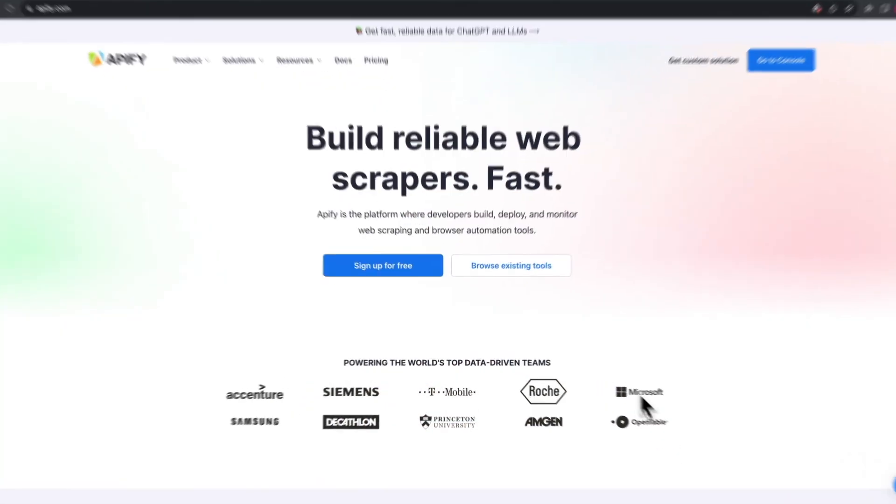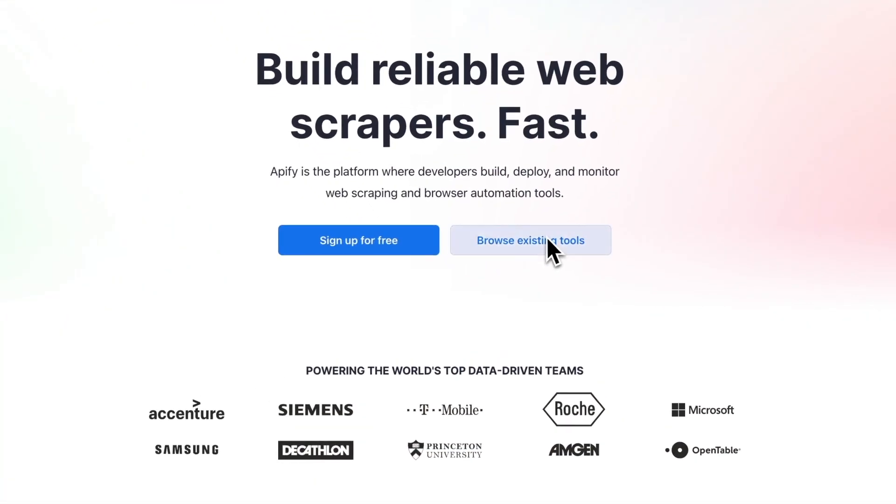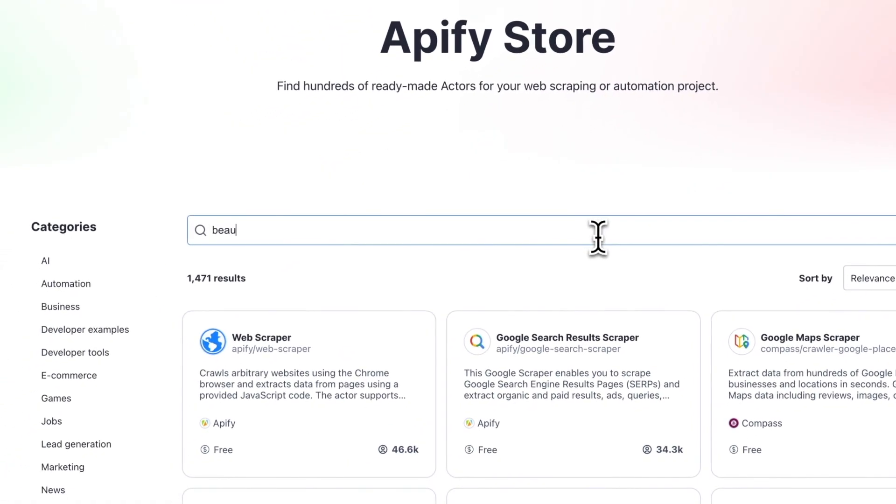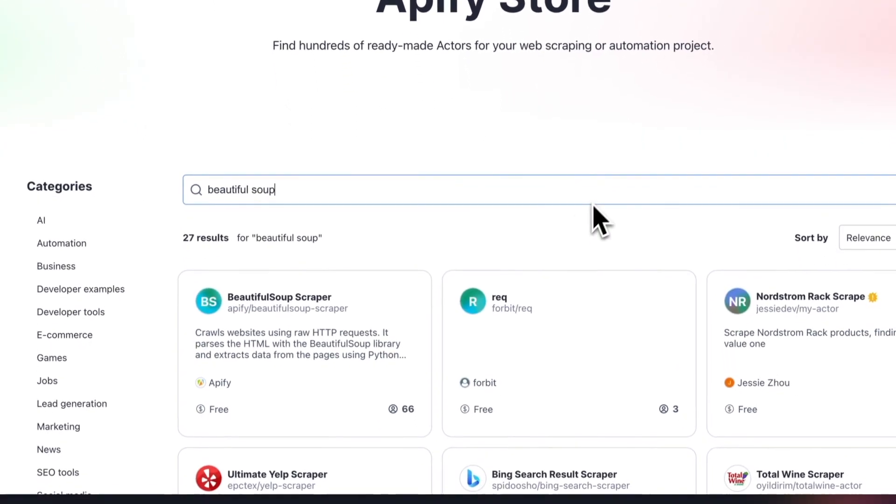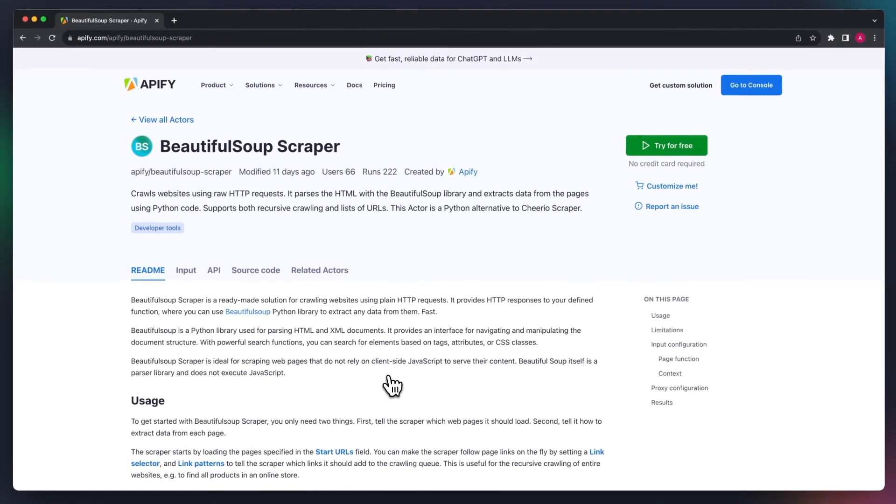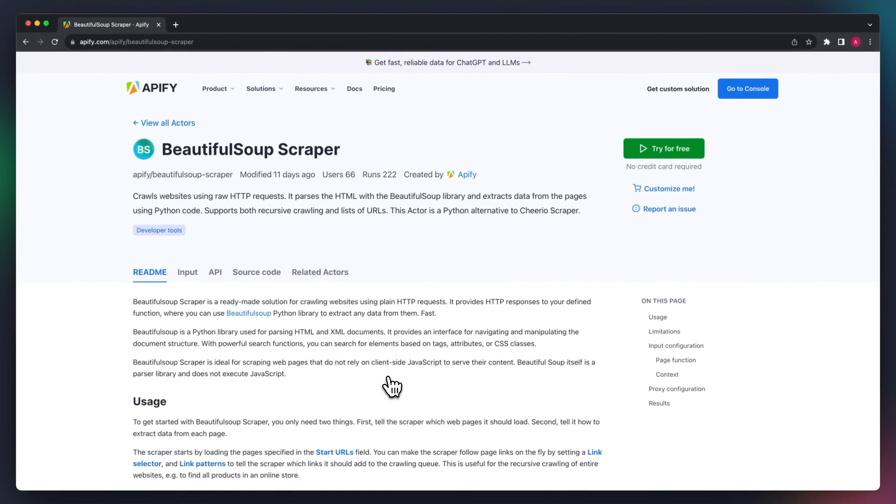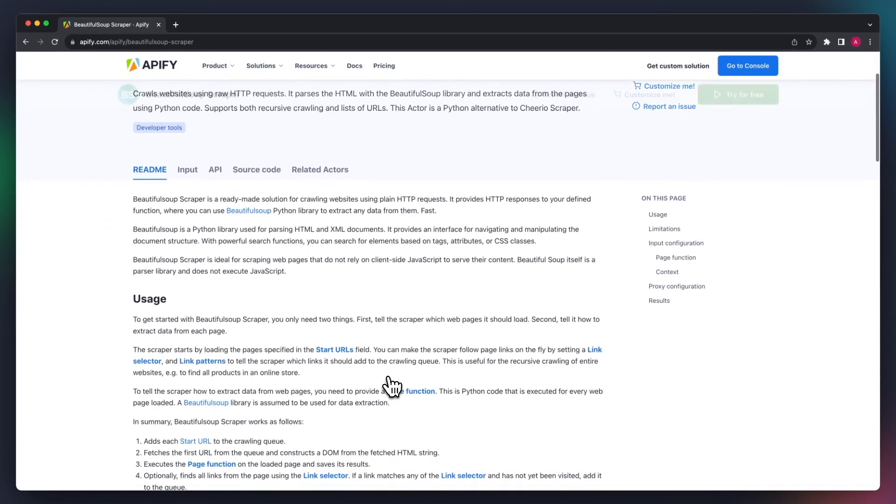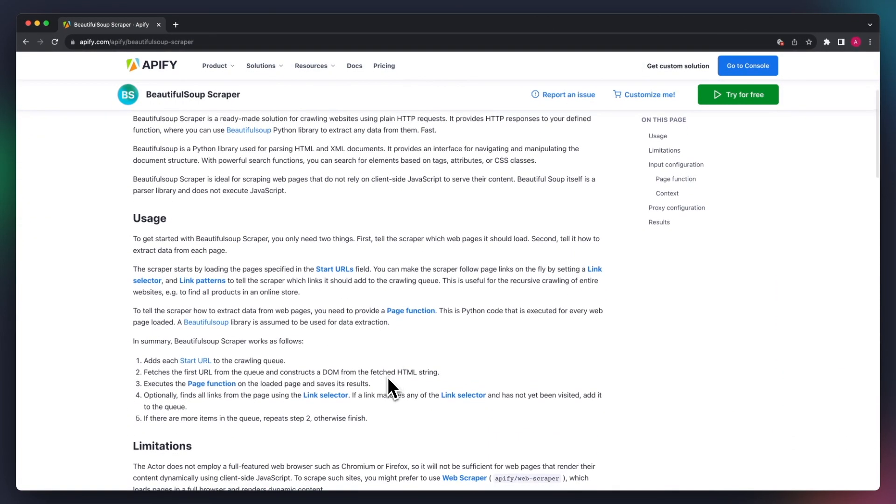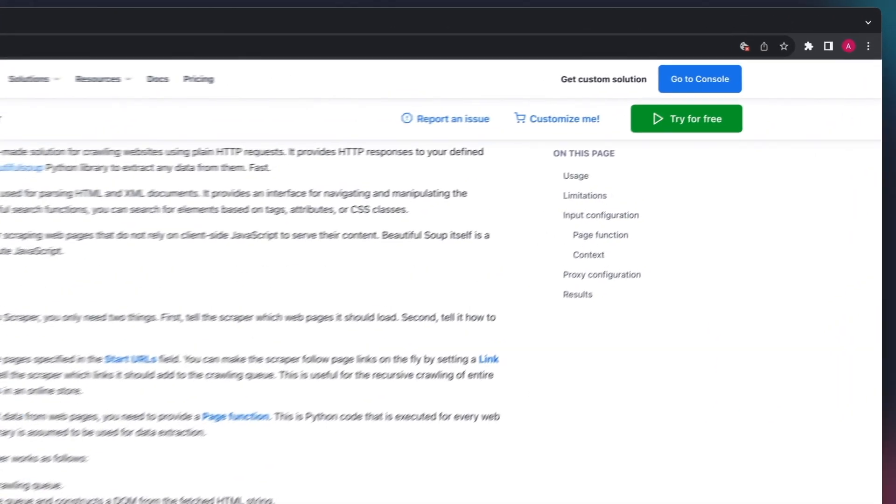Beautiful Soup Scraper is a pre-built data extraction tool, so it encapsulates the Beautiful Soup library with our code and is ready to be executed on the Apify platform. You'll need at least some Python knowledge to write the page function to extract data.